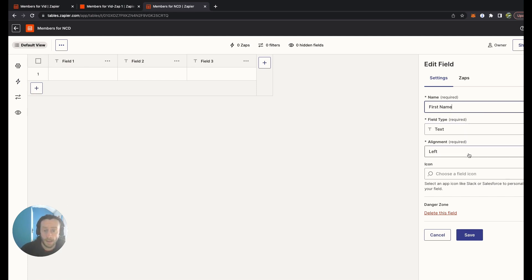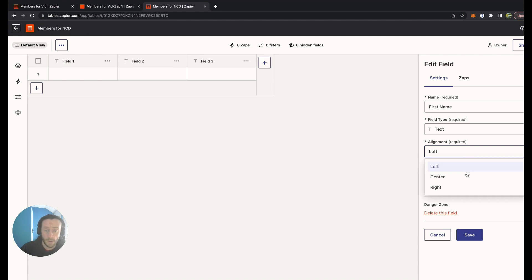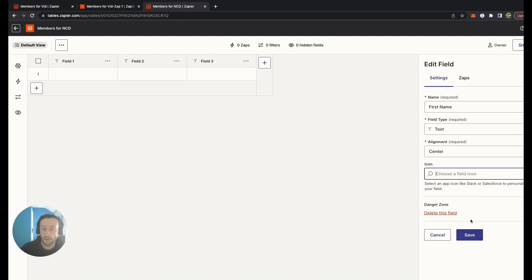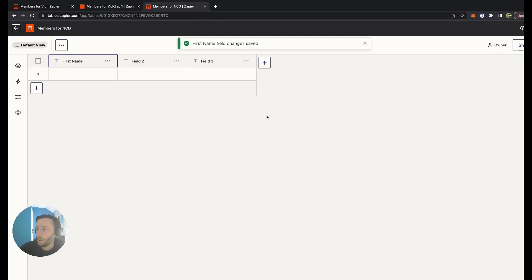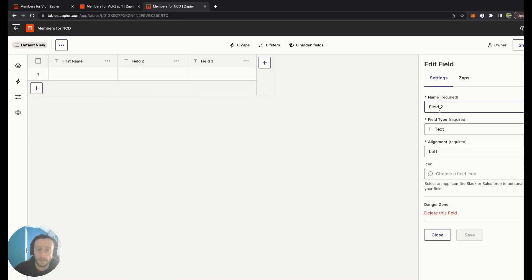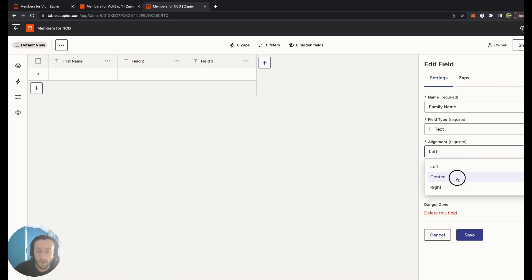I'm going to leave it in the center. I'll press the three dots at the side, edit field, put Family Name in there. Text again, put it in center again. You can delete field here as you can see, and you can connect that field to Zaps as well.